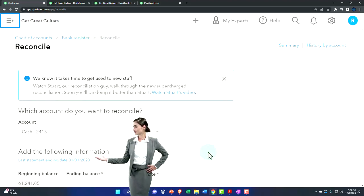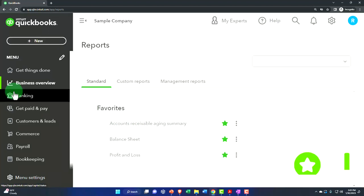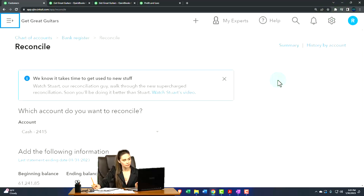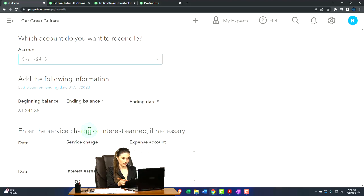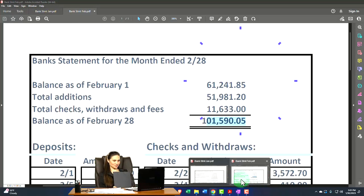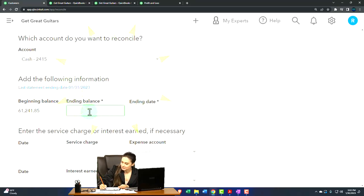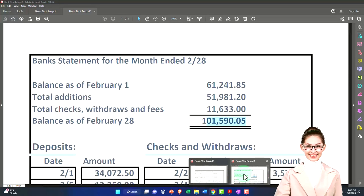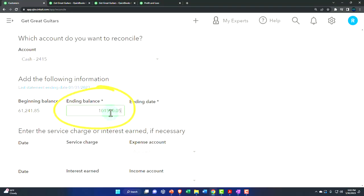If you're in the other view, the sample company has it under Bookkeeping and then Reconciliations. We're reconciling the checking account again. The beginning balance is now at 6,124.85 — it should match, and it does. Going forward, if we reconcile properly each month, we won't have a beginning balance issue. We just need to populate the ending balance, which is 101,590.05.